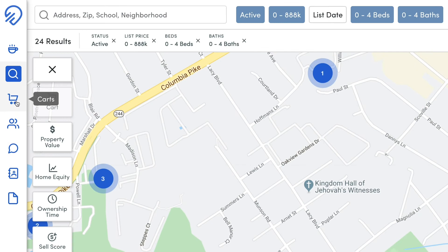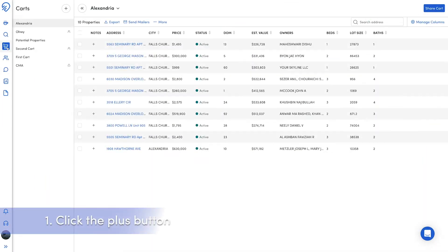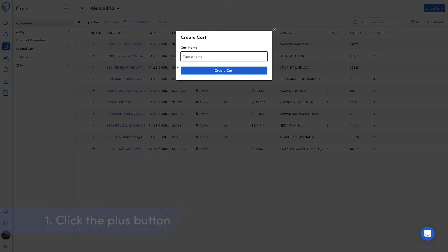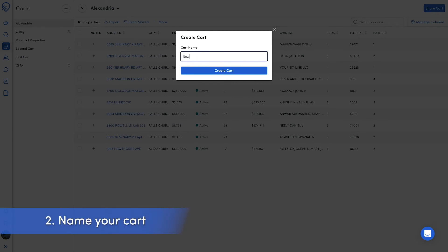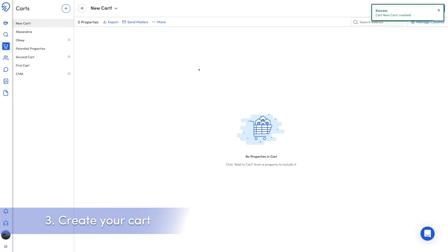You can also create a cart on the Carts page. Start with the plus icon at the top of the Carts column. Give the cart a cart name, then click create cart at the bottom of the pop-up.